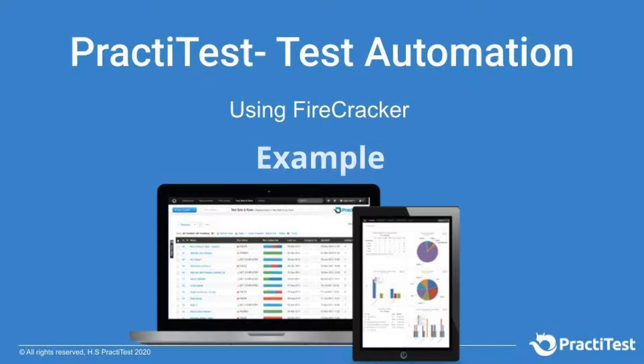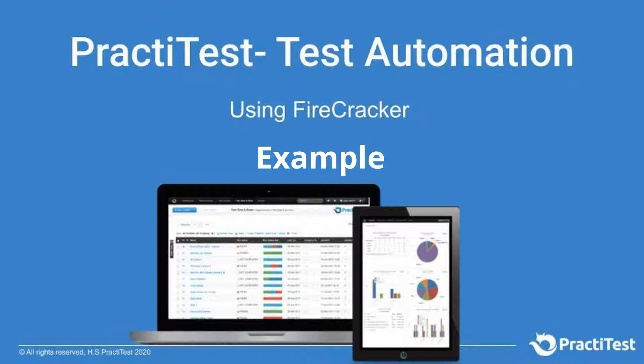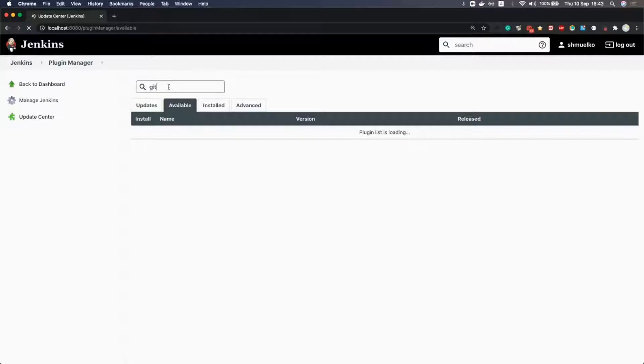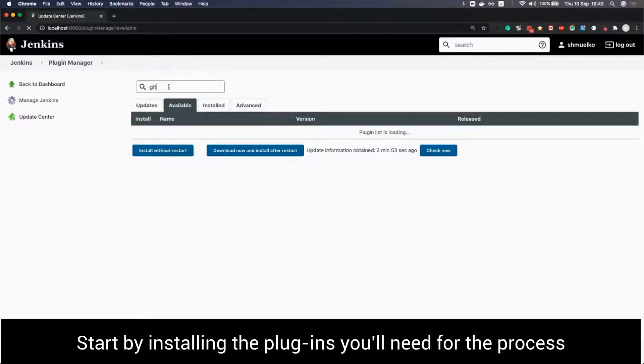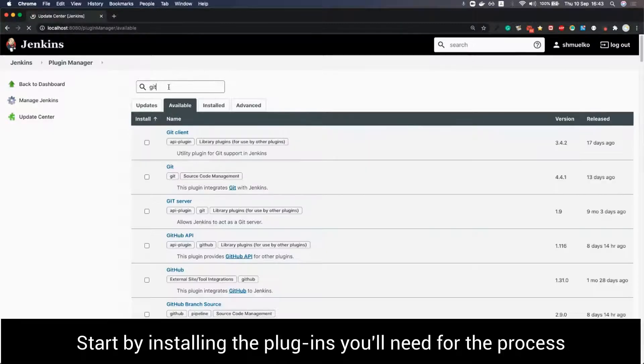Hi and welcome to part 2 of PractiTest test automation tutorial video using Firecracker example. We created an example script for Jenkins. We start with installing the plugins we need for the process.